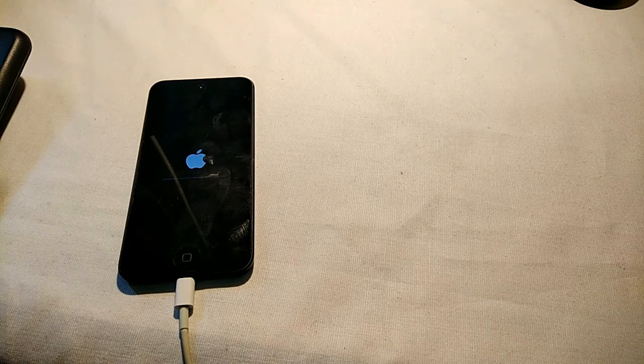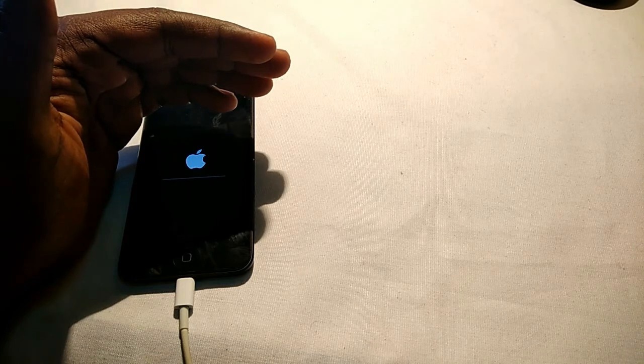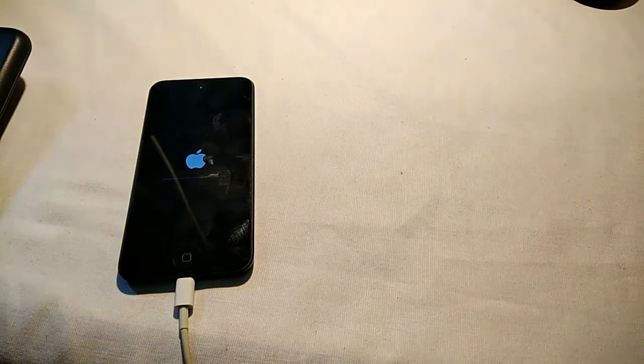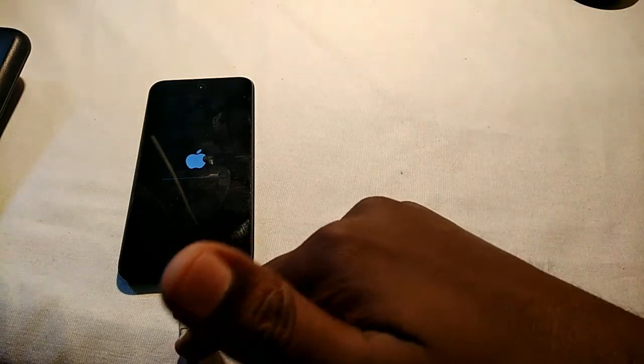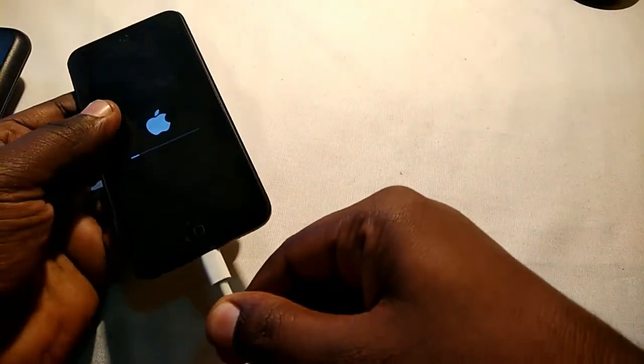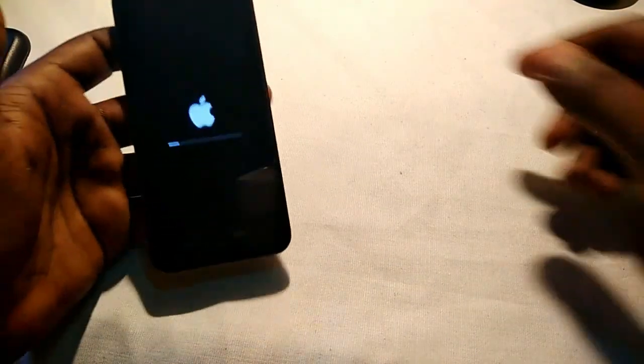Just waiting for the iPod to restart. It's now formatting the data on this iPod. You can also remove the cable from the iPod at this point if you want, or keep it connected — it depends on you. The formatting process is already done through the computer, so there's no more work for the cable.